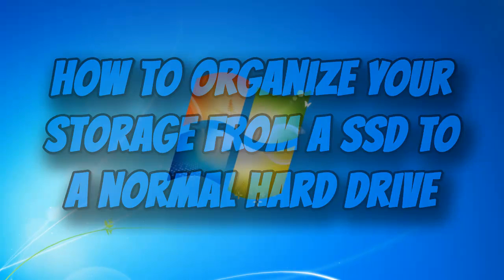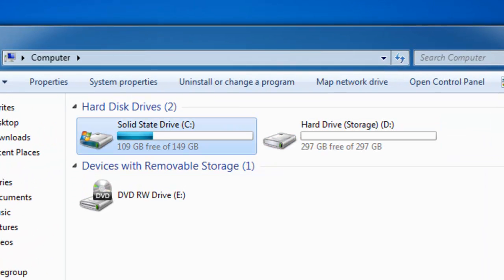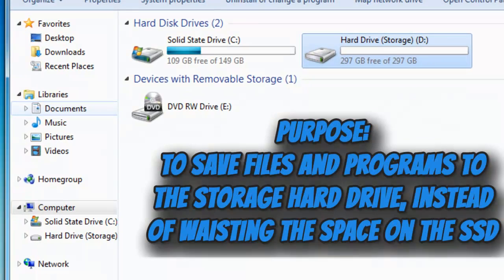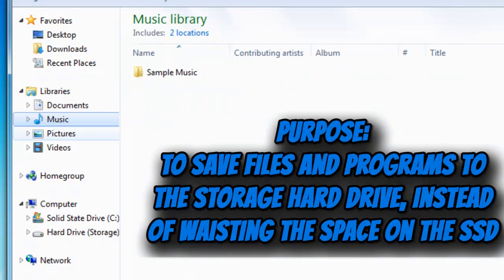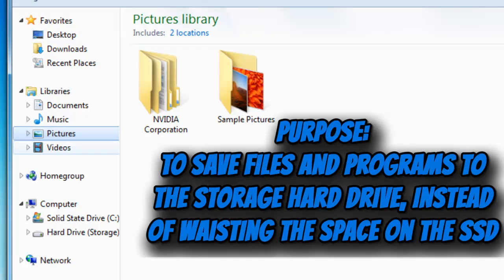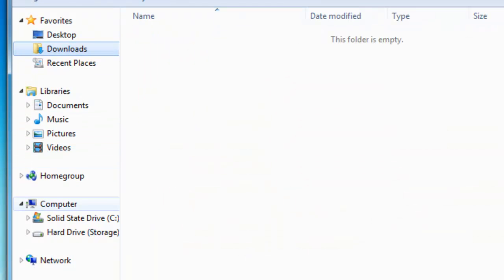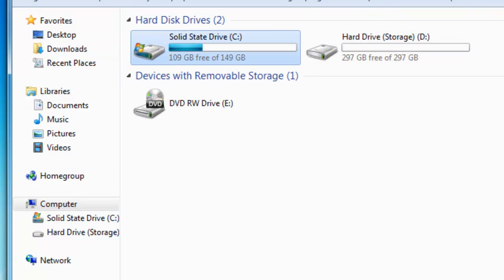If we take a look at my drives right now, you're going to see that I have a solid state drive which only currently has my operating system, and a normal hard drive which is going to be used for storage. The point of this video is that you'll be able to program your computer to save downloads such as documents, music, pictures, videos, and other software into your hard drive instead of the solid state drive.